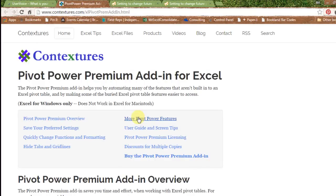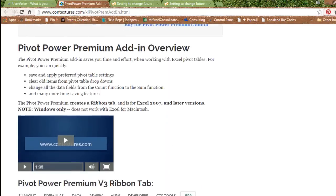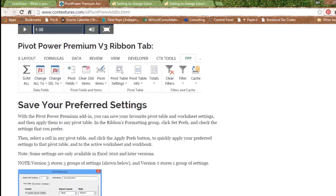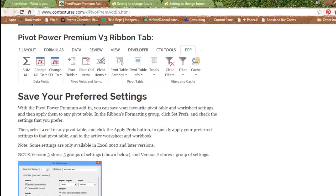Deborah Doglish over at Contextures.com has a beautiful add-in called Pivot Power Premium. Pivot Power Premium lets you do this right now. Pivot Power Premium lets you change this setting right now for all future pivot tables and gets rid of all sorts of other annoyances. I love this add-in from Deborah.